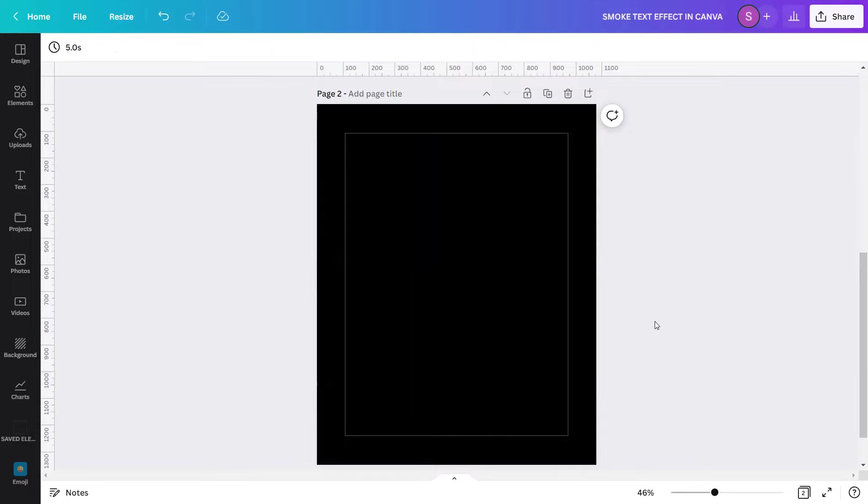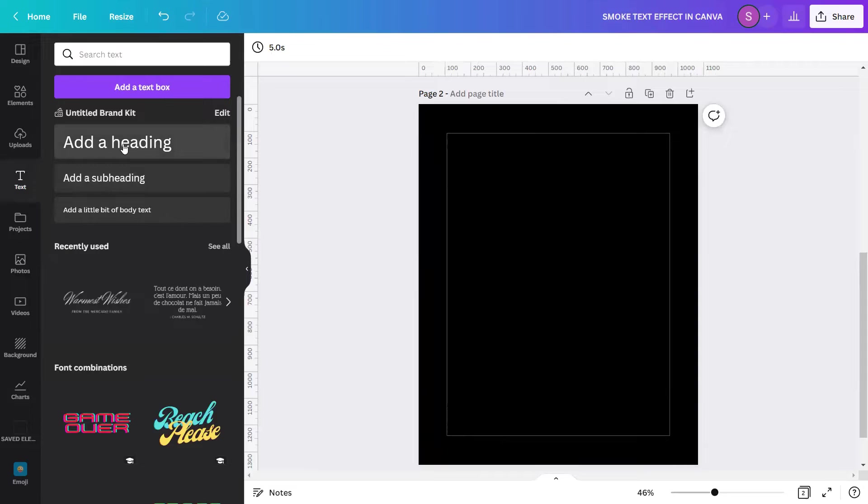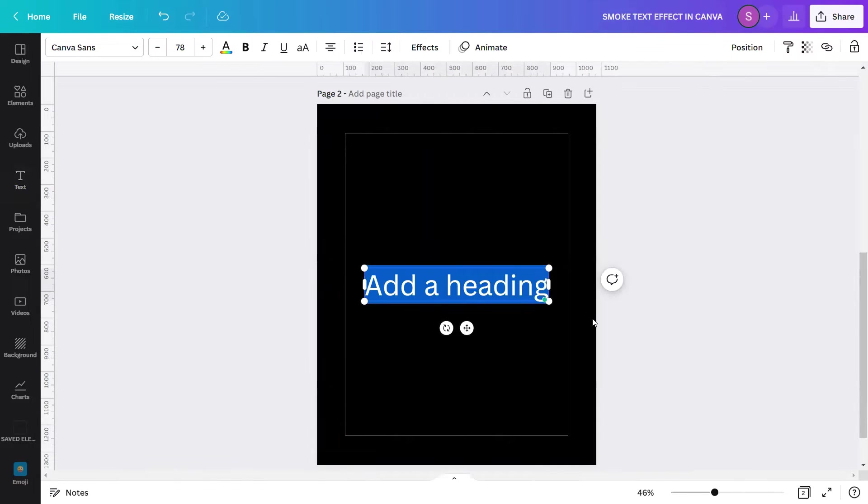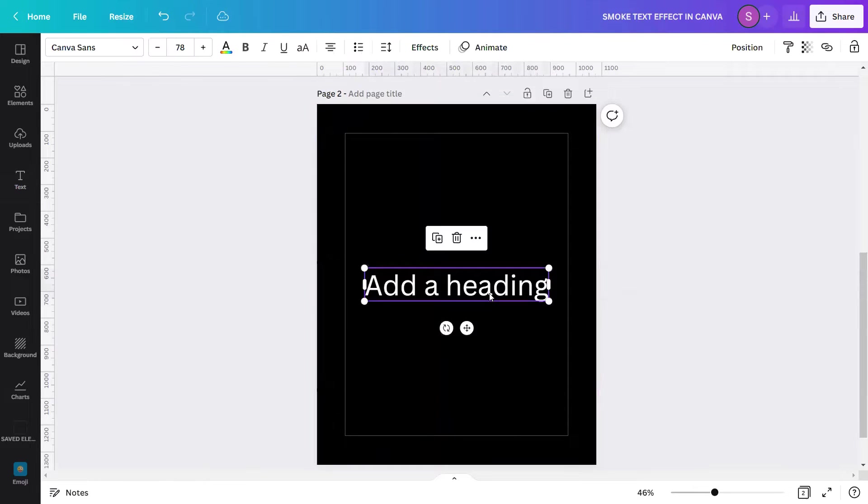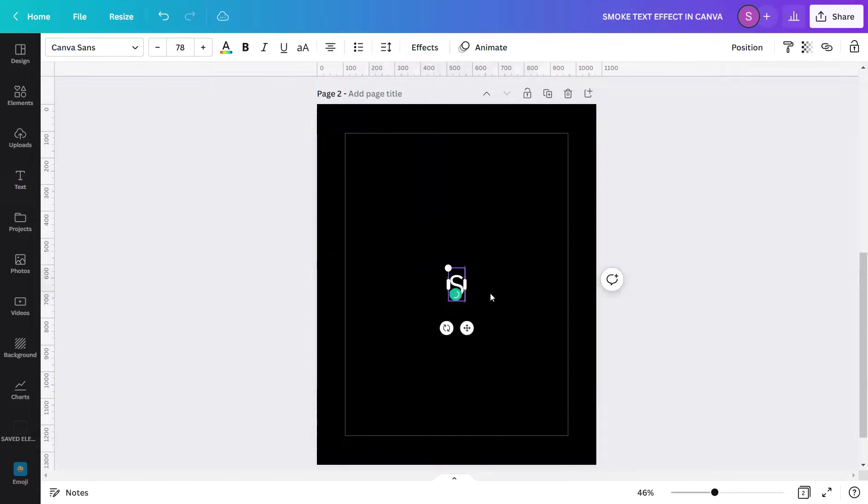After that, go to the text section here at the left side toolbar and insert add a heading. Now, type in any word you'd like. As for this design, since it's called the smoke text effect, I will type in the word smoke.